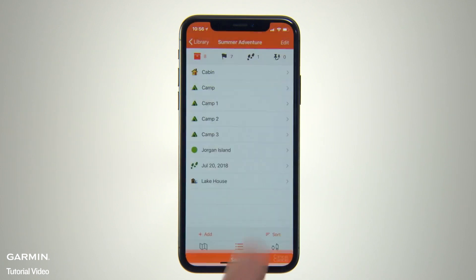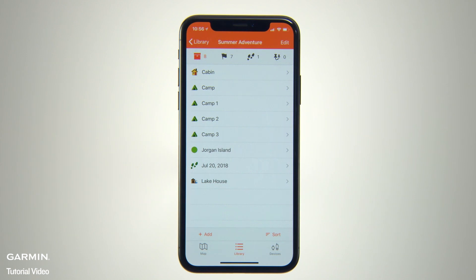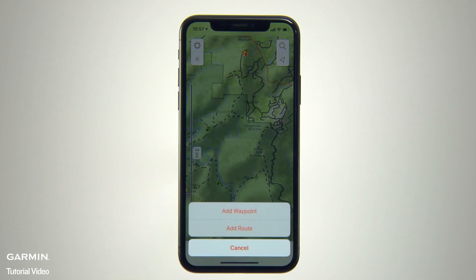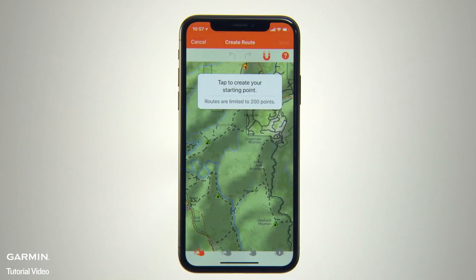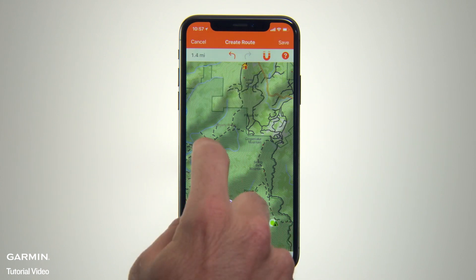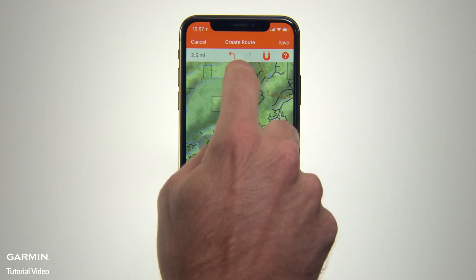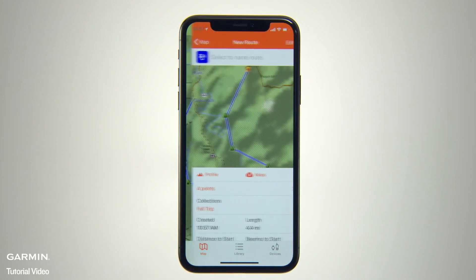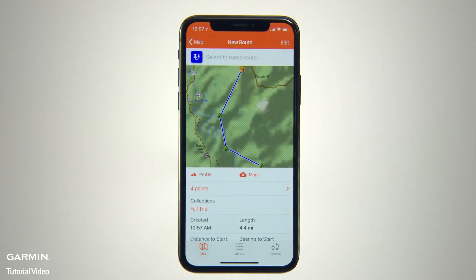You can also plan for your next journey by creating routes in advance using multiple waypoints on your app's map page. Or you can also create them using the Garmin Explorer web portal and then sync them with your mobile app.